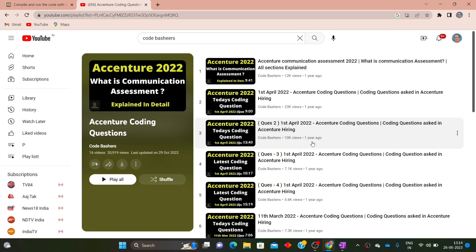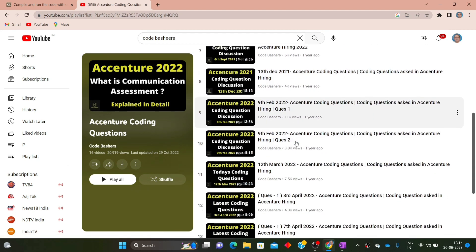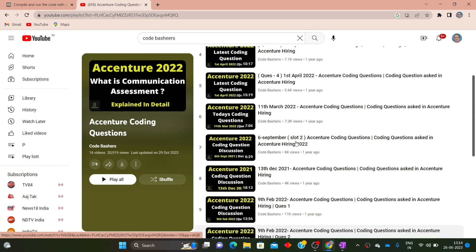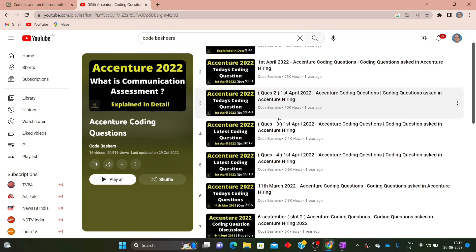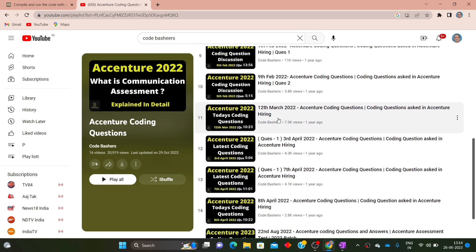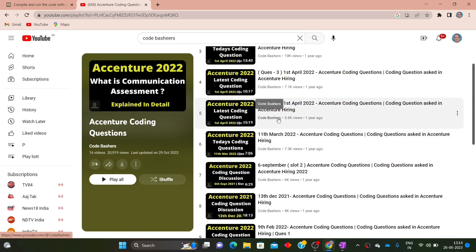Previously I have made a lot of coding question videos for the Accenture exam and I have a dedicated playlist for the same. I will give the playlist link in the description box — make sure you visit that playlist after watching this video, because a lot of Accenture coding questions get repeated.